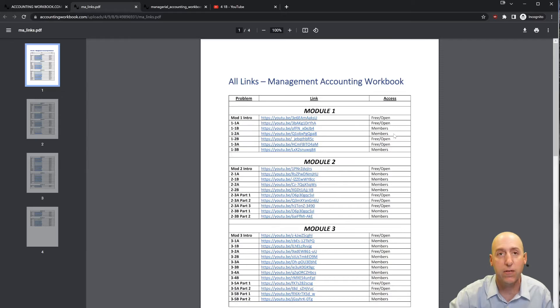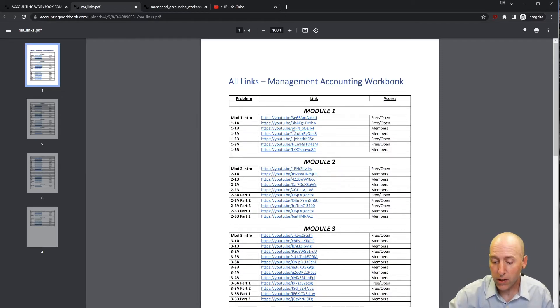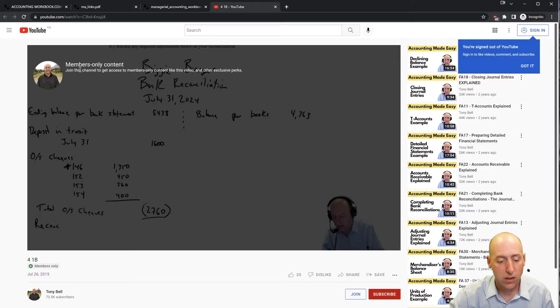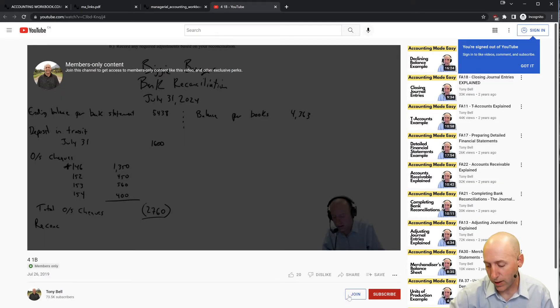About 40% of my videos are free and open; the other 60% are for members. If you click one of the members links, it'll take you to a members-only content page. If you'd like access to that content, just hit the join button.